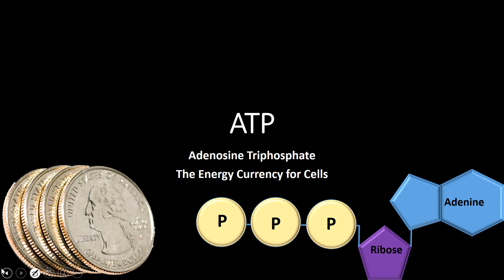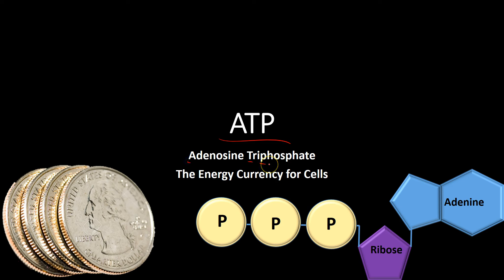What's happening folks, Arush here and today we're talking about ATP, which actually stands for adenosine triphosphate.